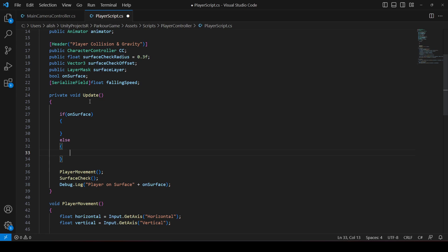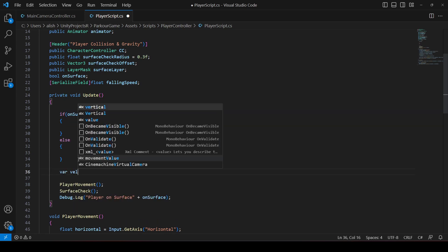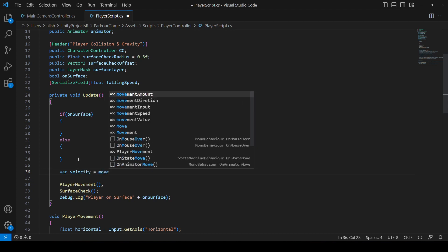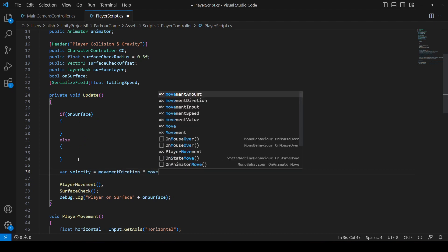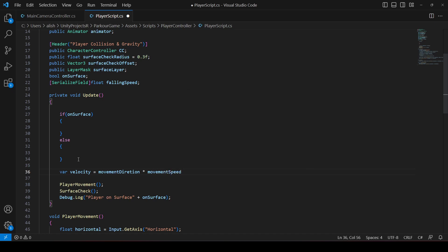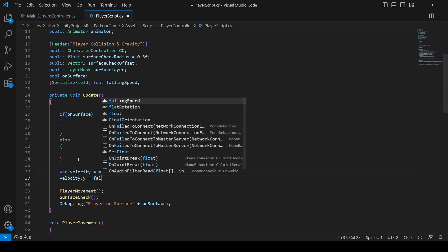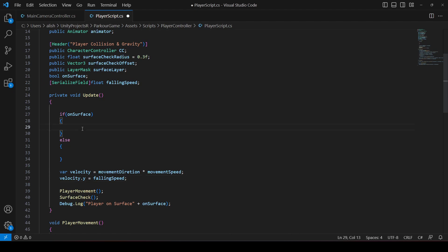First, let's apply velocity. We create a variable called `velocity`, which equals `movementDirection` multiplied by `movementSpeed`. Then we say `velocity.y = fallingSpeed`, using that `fallingSpeed` float we created.